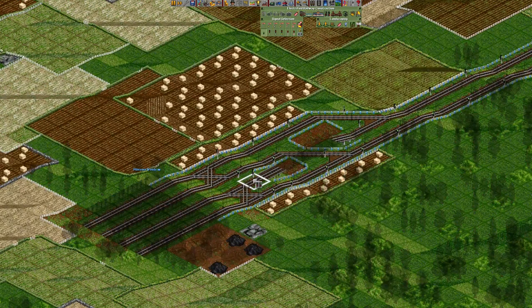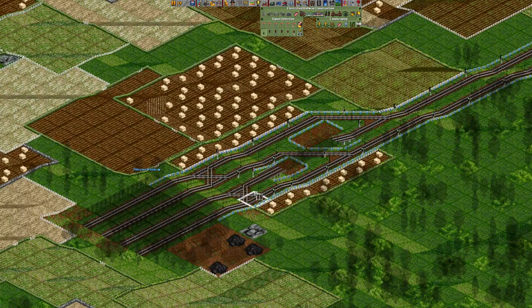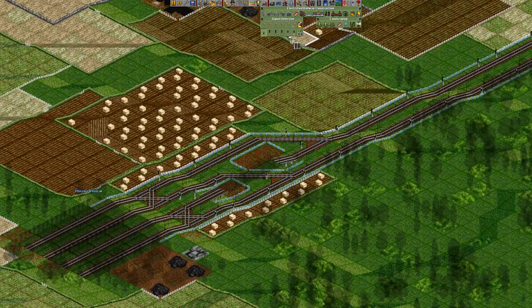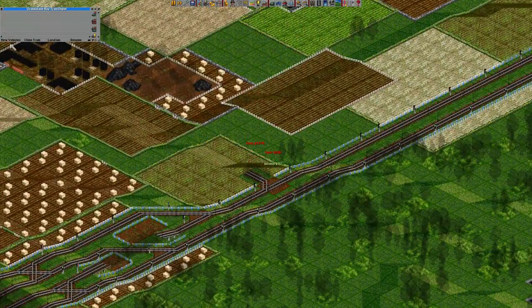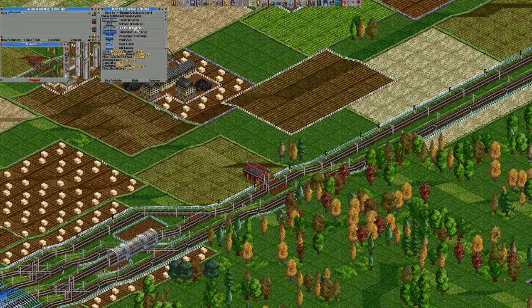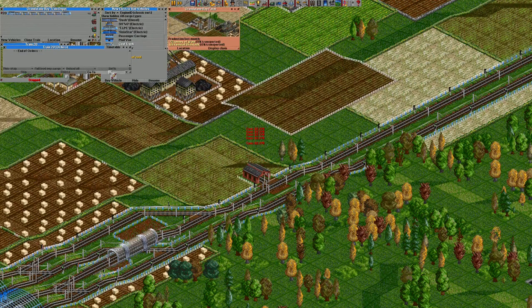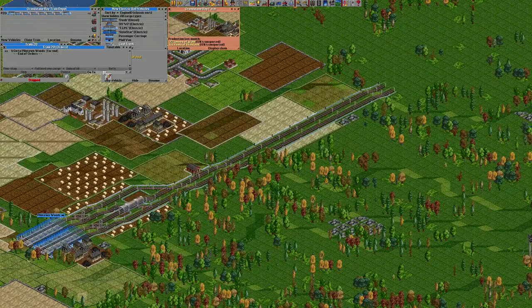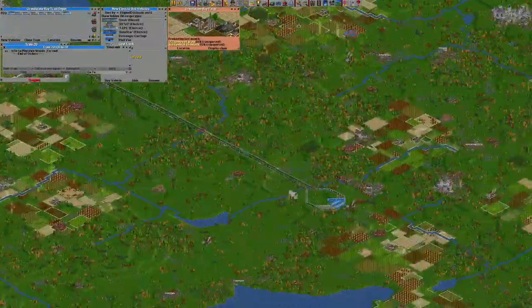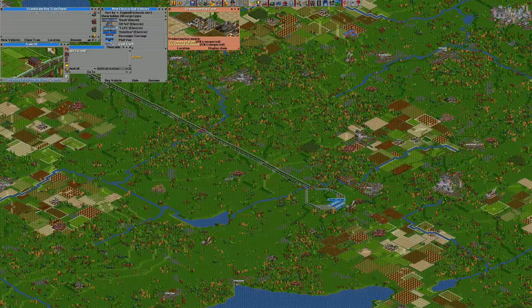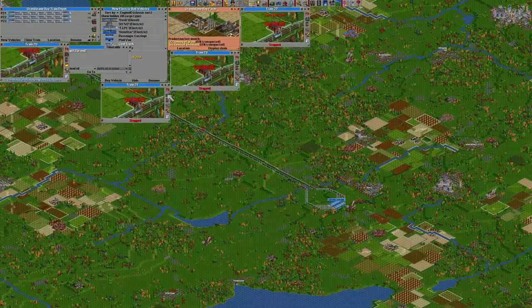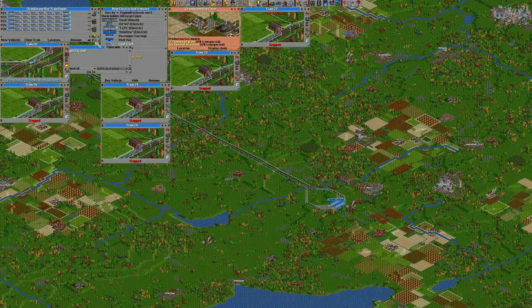The problem is when you are building more tracks, but we're also gonna build a path signal here. Control-click these two signals right before the crossing four times — it will make the path signal. I'll just get some tracks rolling here.